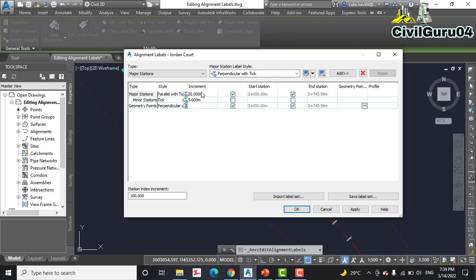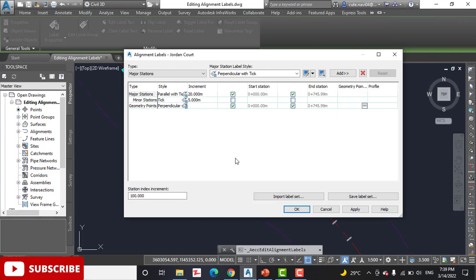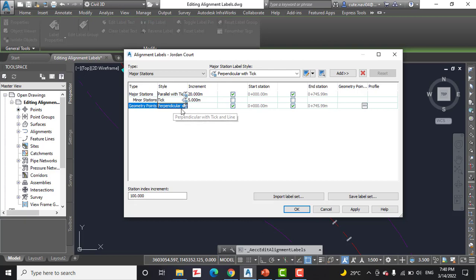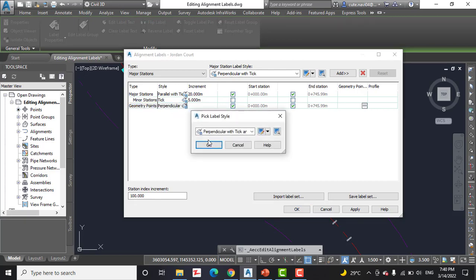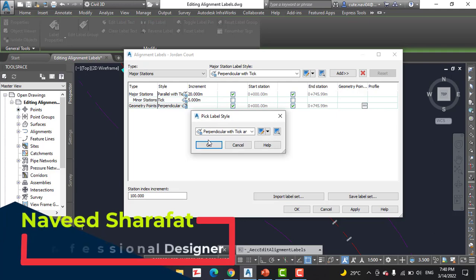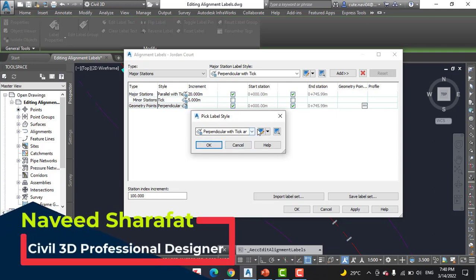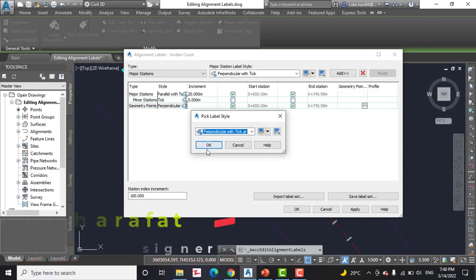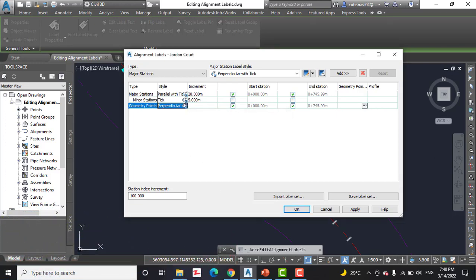Now we have the Alignment Label dialog box. Step number three: click in the style column to the right of geometry point. We have here geometry point and the style column. Click on this icon, then select Perpendicular with Tick and Offset, then click OK.